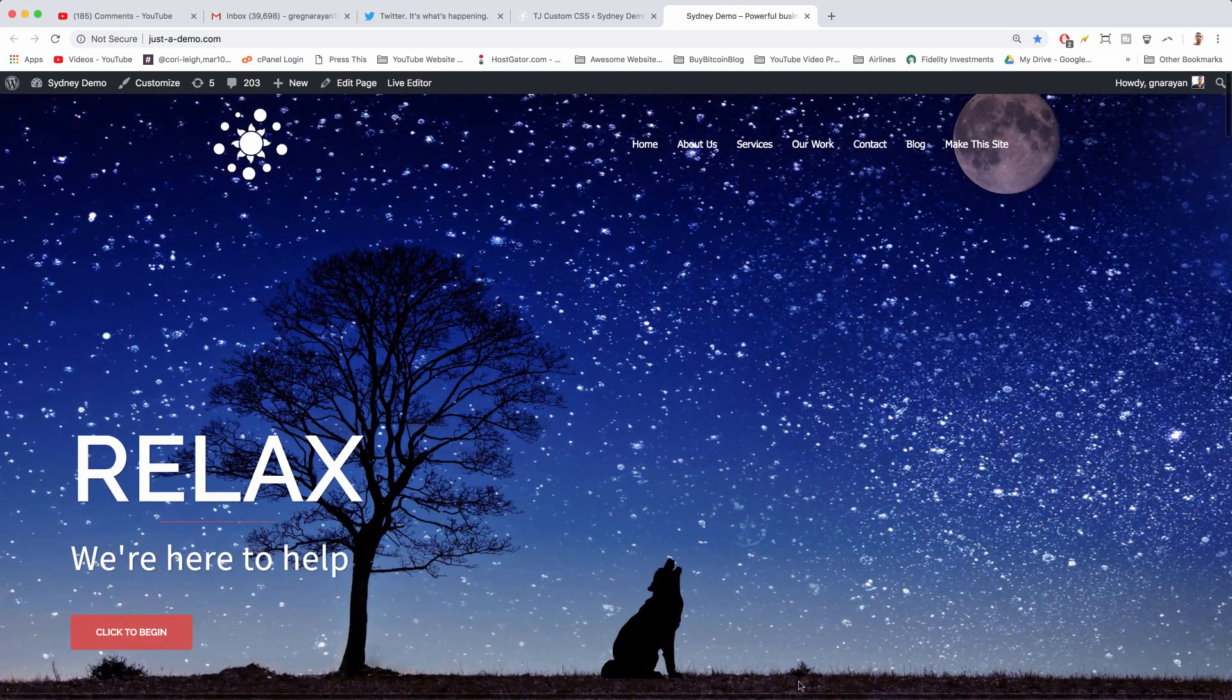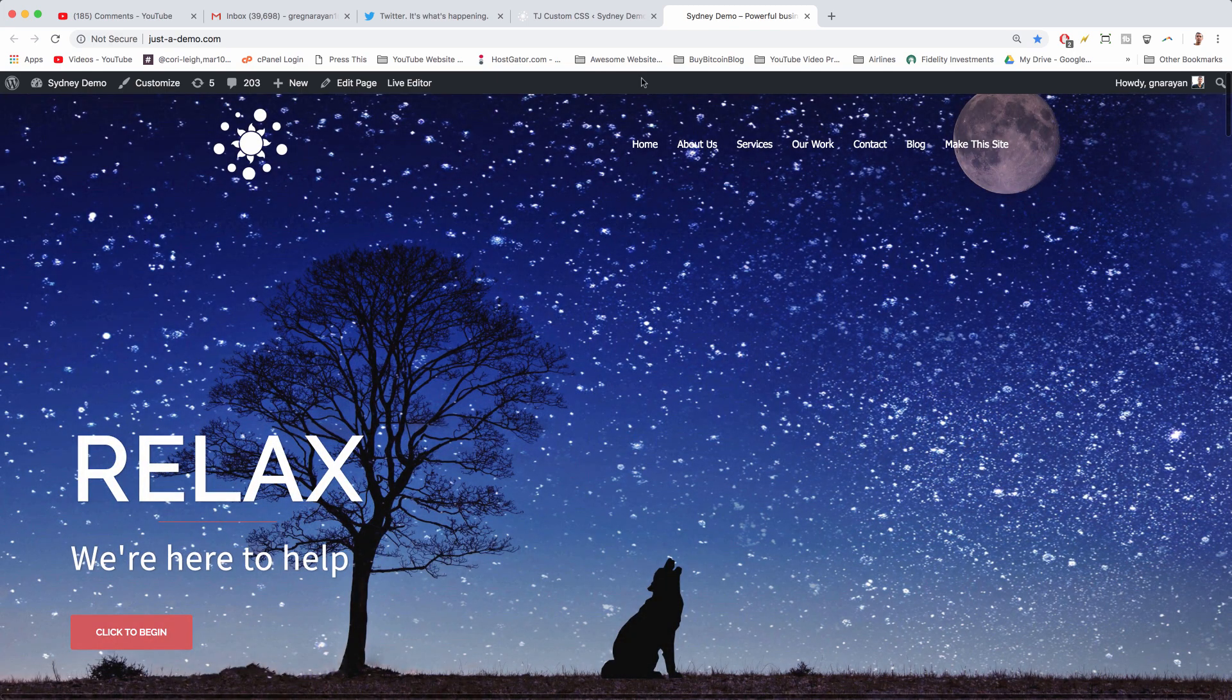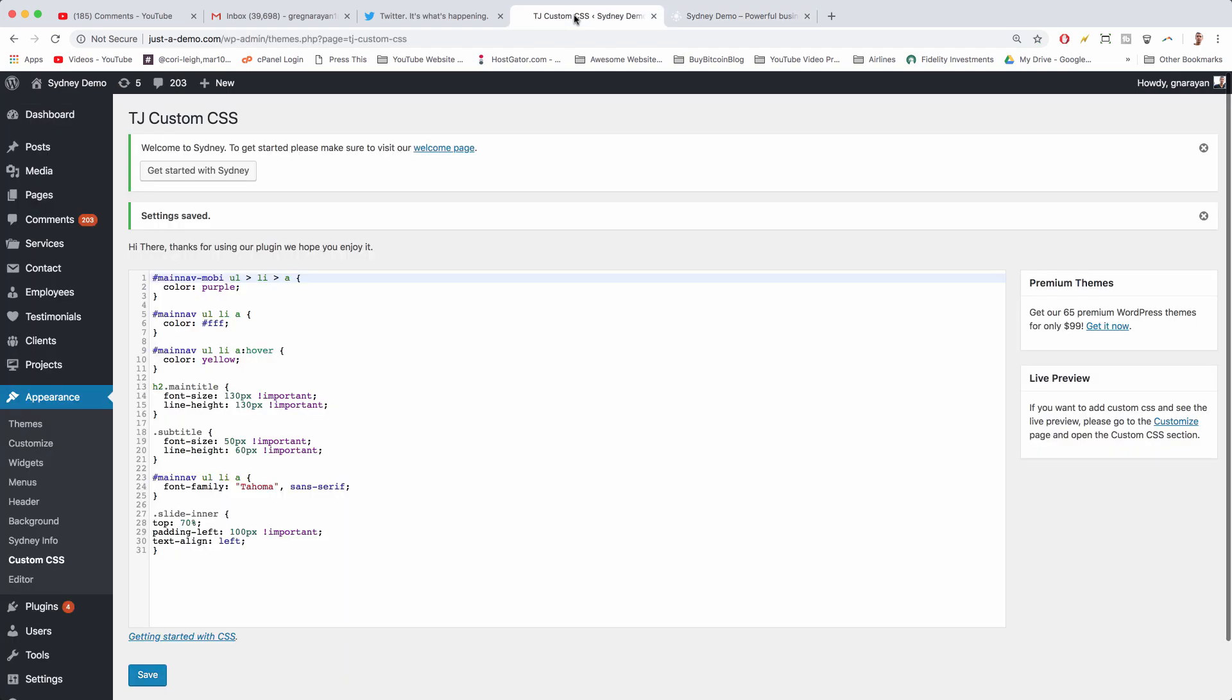So the only CSS we need is here in our theme junkie custom CSS window.